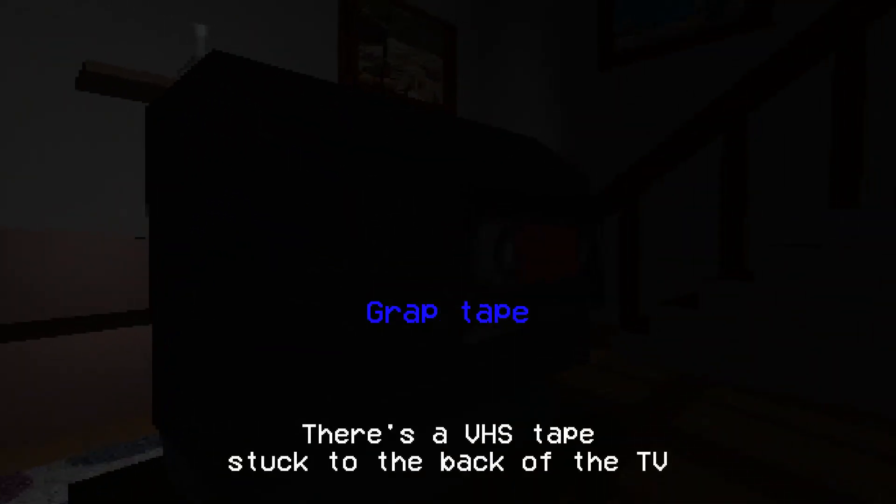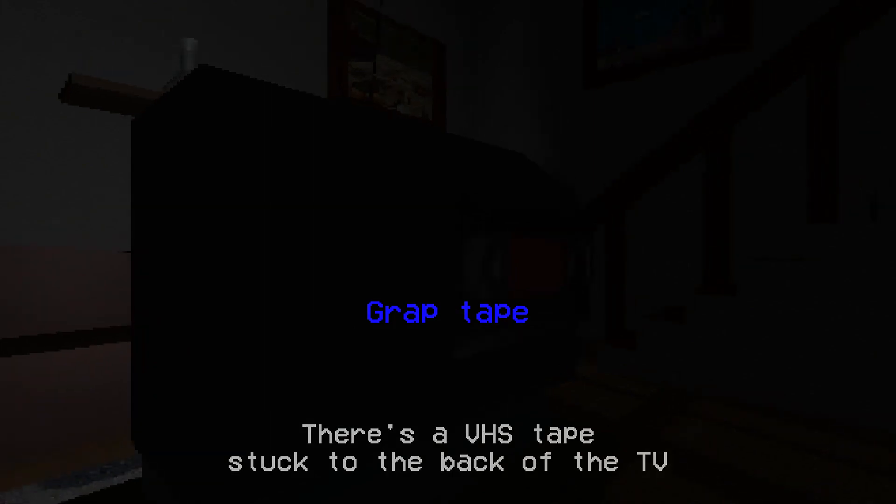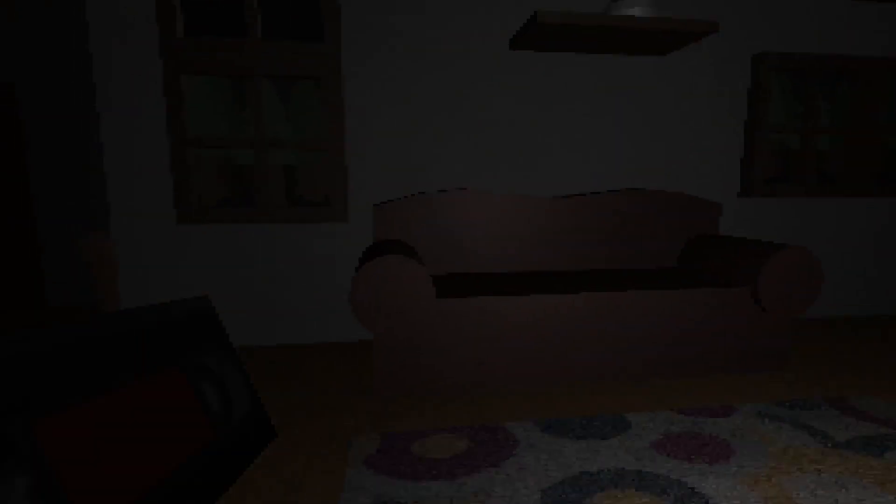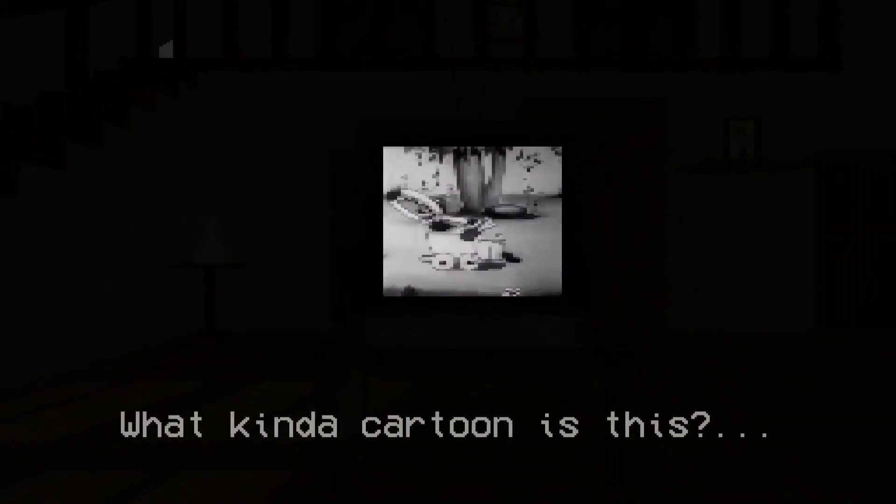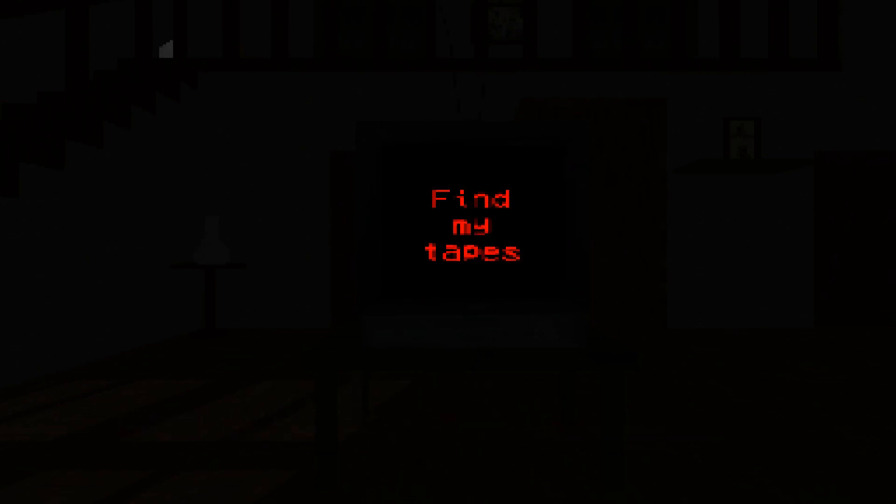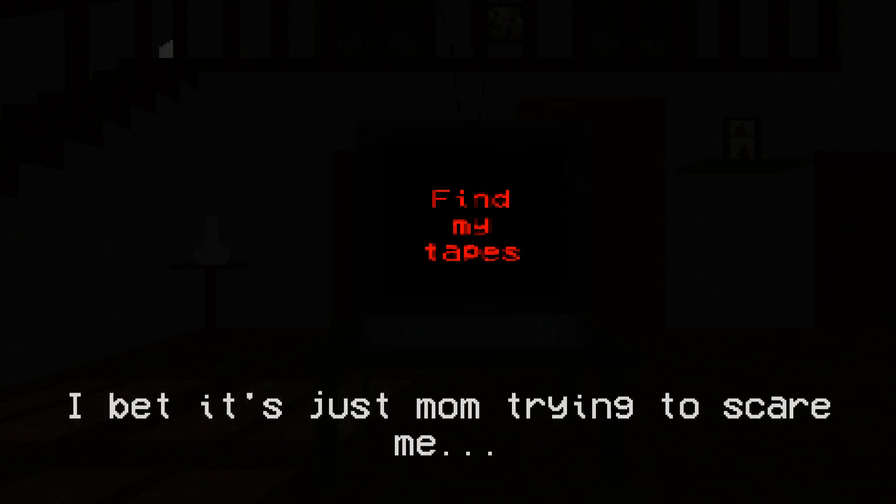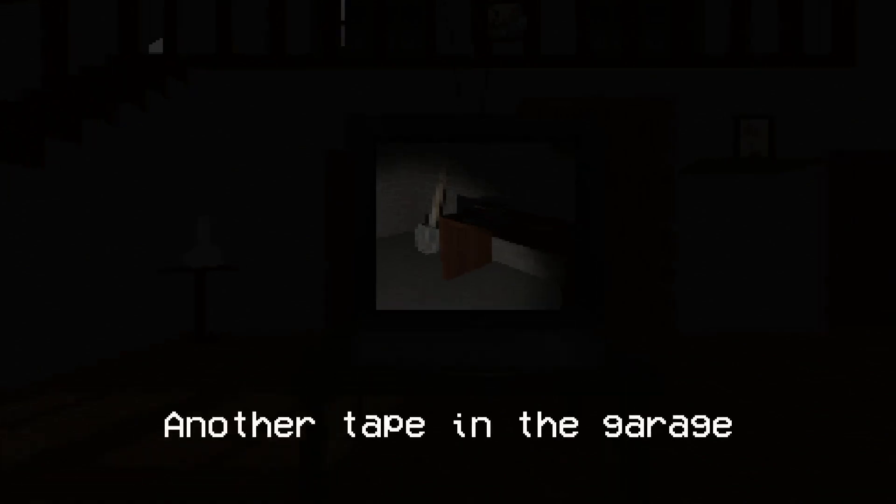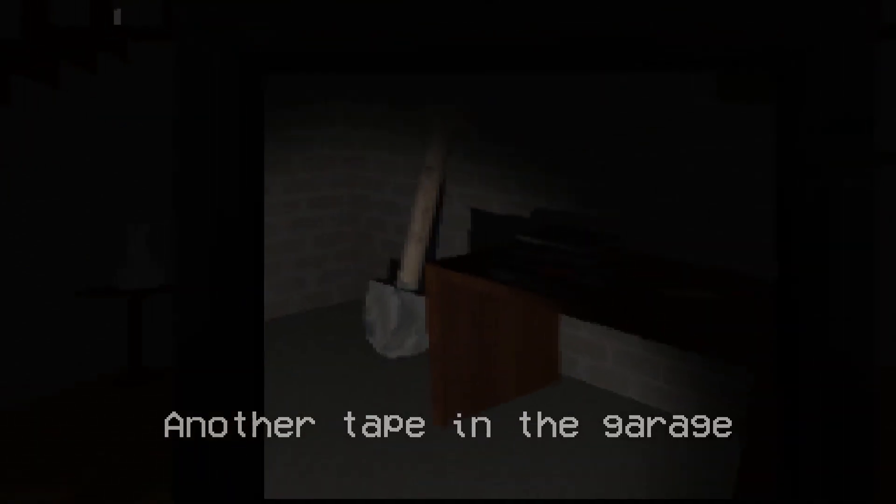Alright. Well, let's just get straight to telly. Okay. All channels show static. I better check the back. There's a VHS tape stuck to the back of the TV. Okay. We've got it. Let's watch. Hahaha. We're gonna... Oh my goodness. Find my tapes. I bet it's just mum trying to scare me. Another tape in the garage.